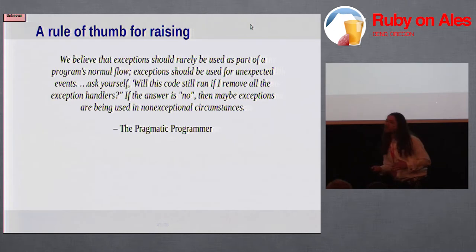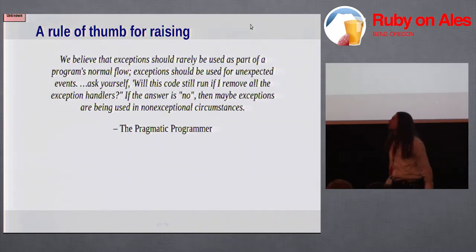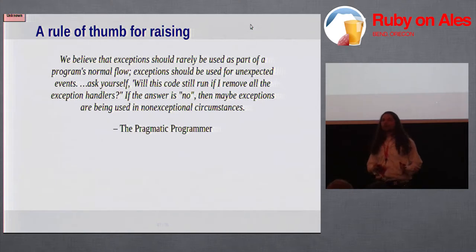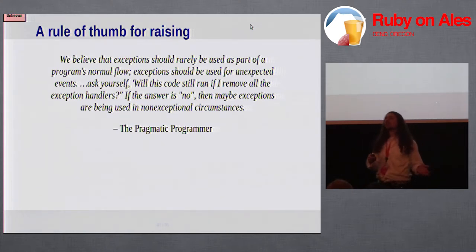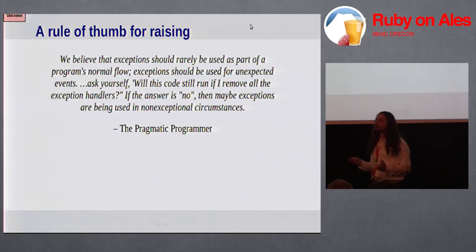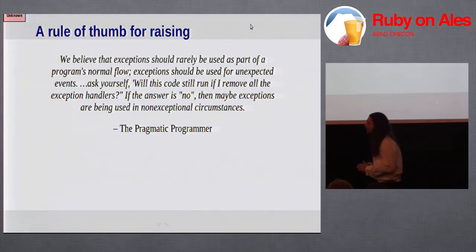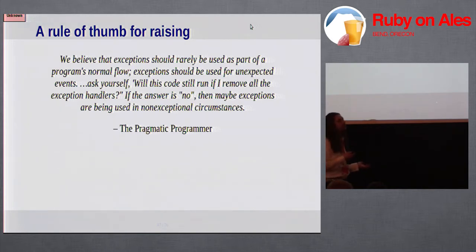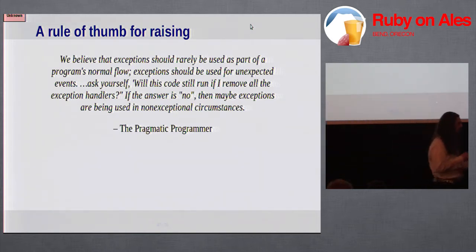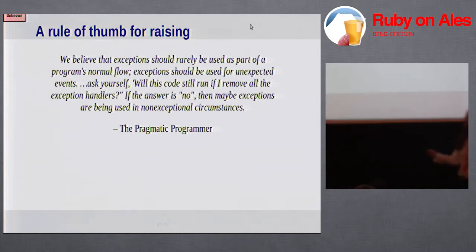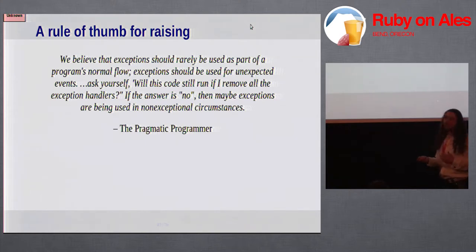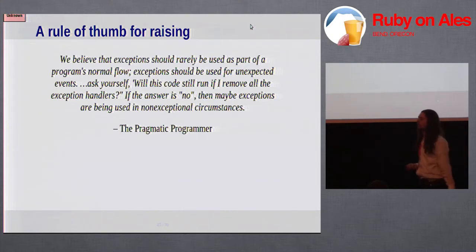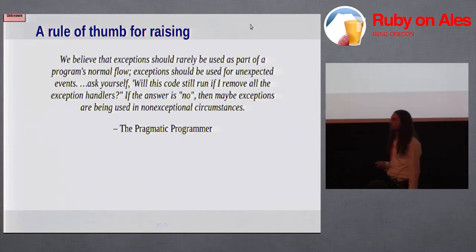One rule of thumb for deciding whether to raise an exception is expressed in the Pragmatic Programmer. The question to ask yourself is if I removed all of the exception handling code in my app, would it still run? Assuming that nothing broke, assuming it's not running into any problems, would it still run? If it's running depends on exception handling, then maybe you want to revisit how you structured your failure handling strategy.